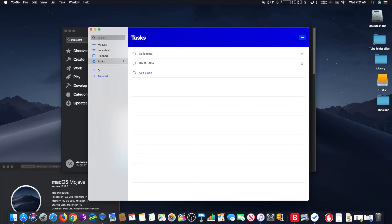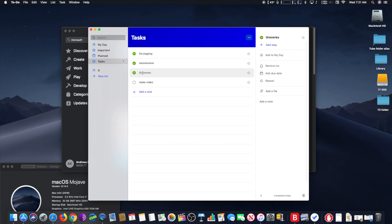If you are in the Microsoft ecosystem, this app is a competitor of Wunderlist. Link provided below in the description section.